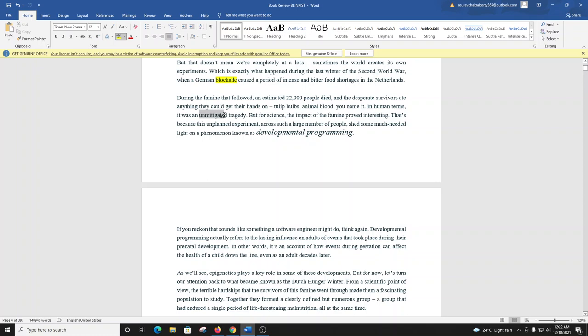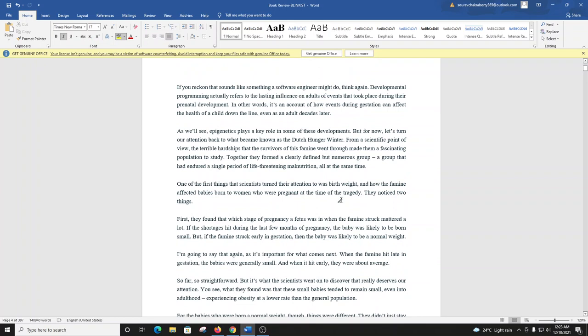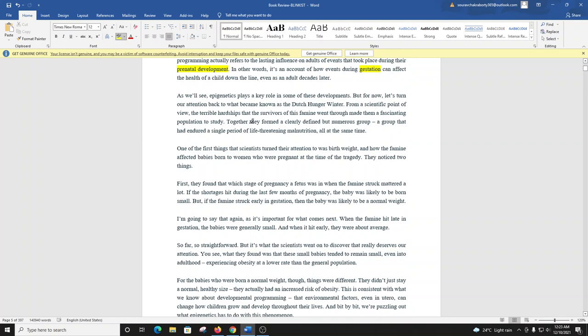That's because this unplanned experiment, across such a large number of people, shed some much-needed light on a phenomenon known as developmental programming. If you reckon that sounds like something a software engineer might do, think again. Developmental programming actually refers to the lasting influence on adults of events that took place during their prenatal development. In other words, it's an account of how events during gestation can affect the health of a child down the line, even as an adult decades later.